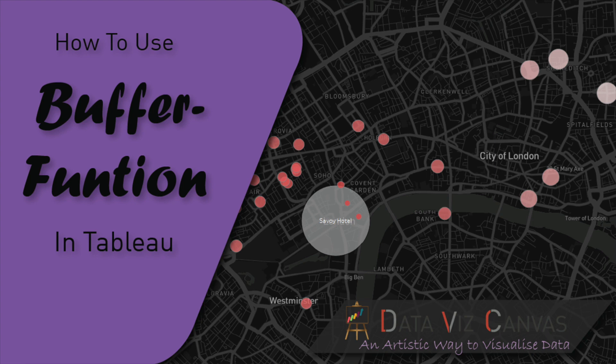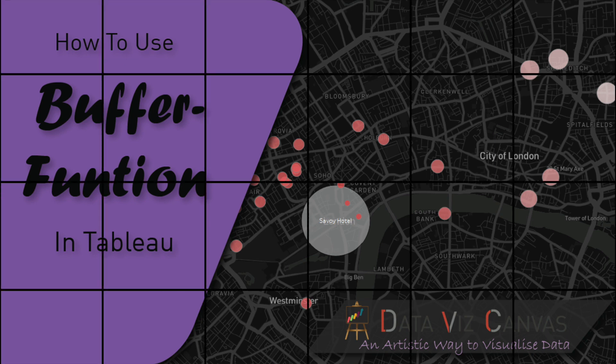Buffer function was first introduced in Tableau version 2020.1, which allows us to draw a circle with a radius around a spatial point, which then can be visualized in Tableau.